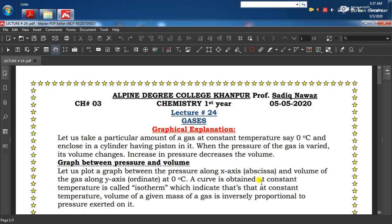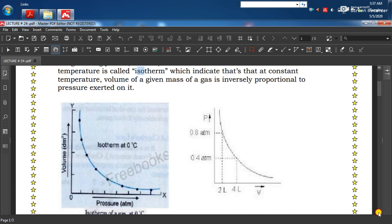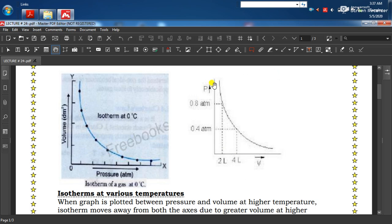پہلا graph: pressure versus volume at constant temperature۔ Pressure کو x-axis پہ اور volume کو y-axis پہ لیتے ہیں۔ 0 degree Celsius constant temperature ہے، یعنی experiment کے دوران temperature کو 0 degree constant رکھنا ہے۔ اس temperature پہ جو curve ملتی ہے اسے isotherm کہتے ہیں۔ ISO کا مطلب same، therm کا مطلب heat، یعنی same temperature پہ volume versus pressure کا graph۔ یہ indicate کرے گا کہ constant temperature پہ given amount of gas کا volume inversely proportional ہوتا ہے applied pressure سے۔